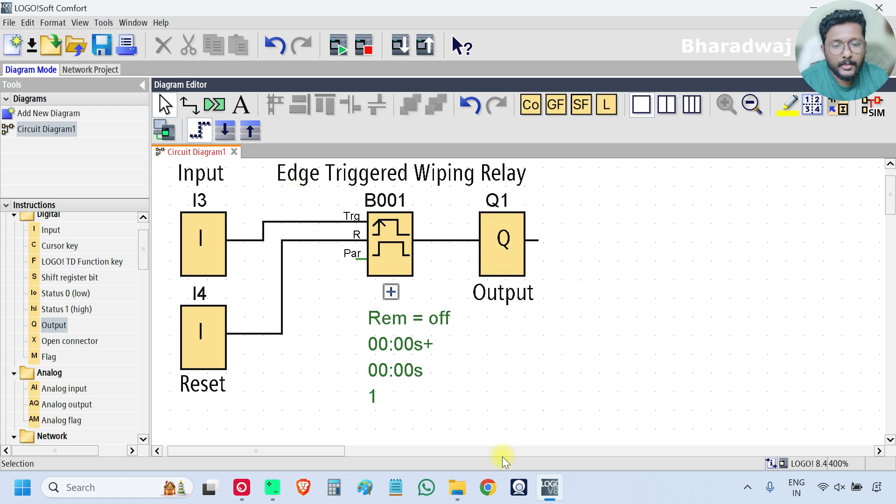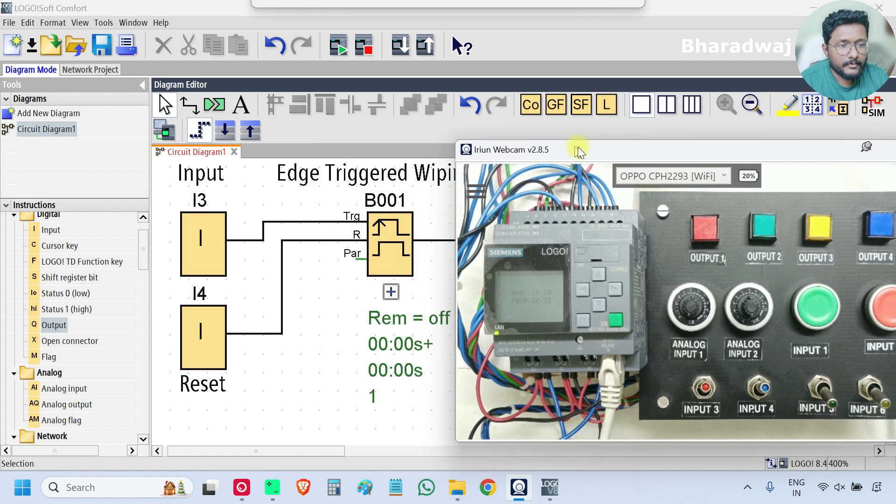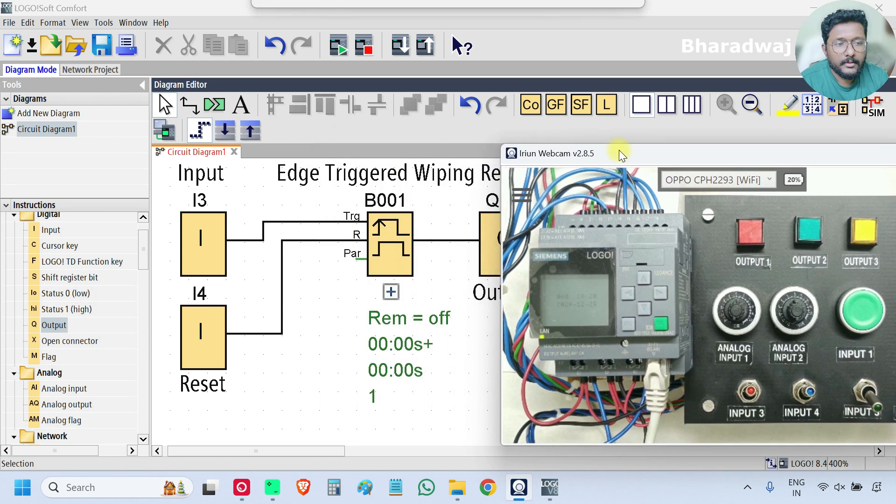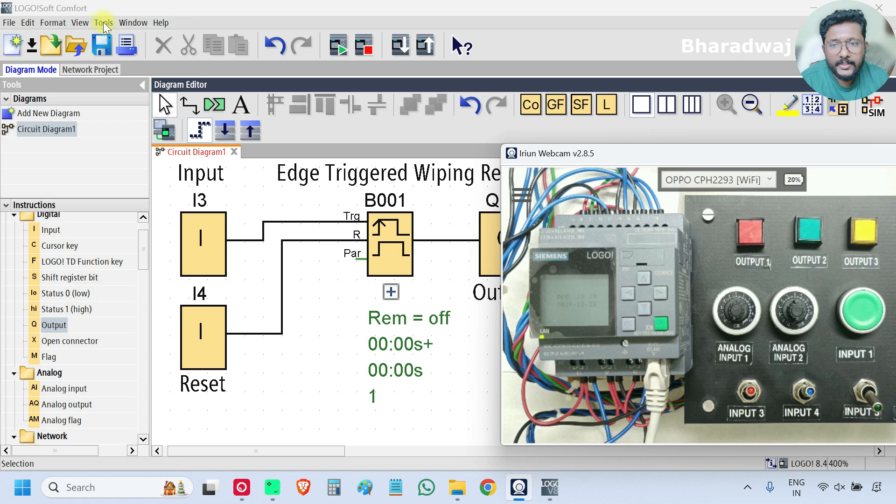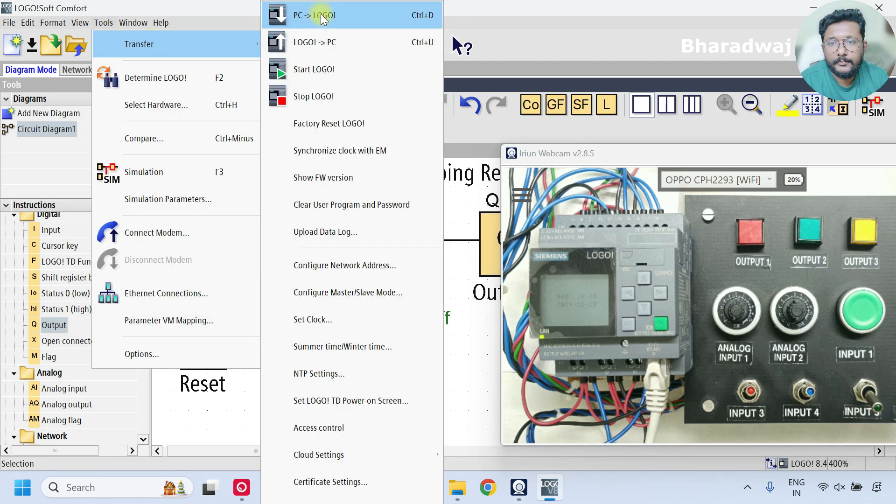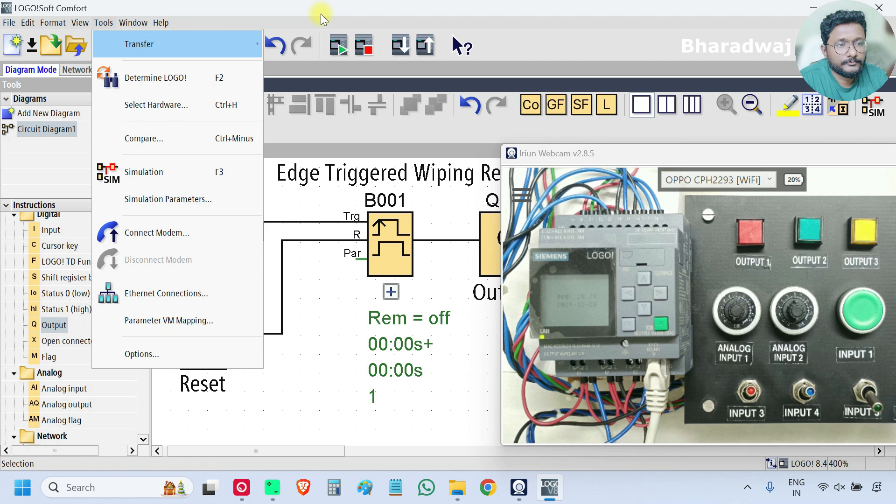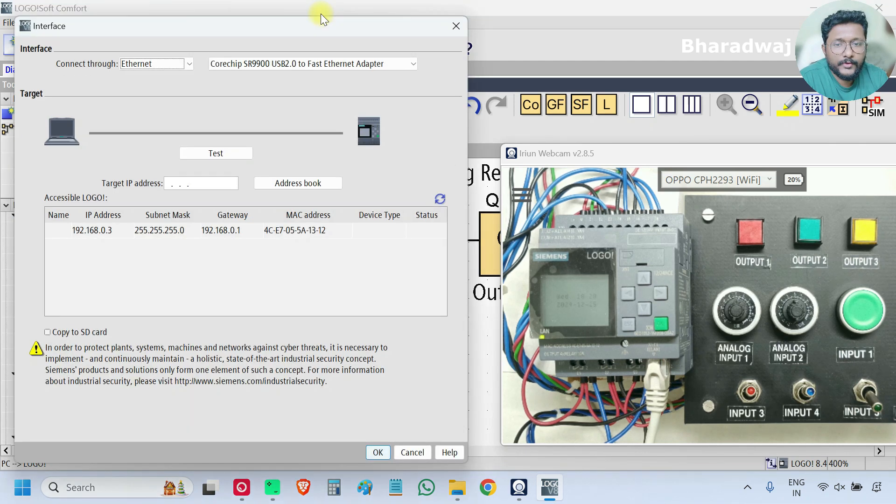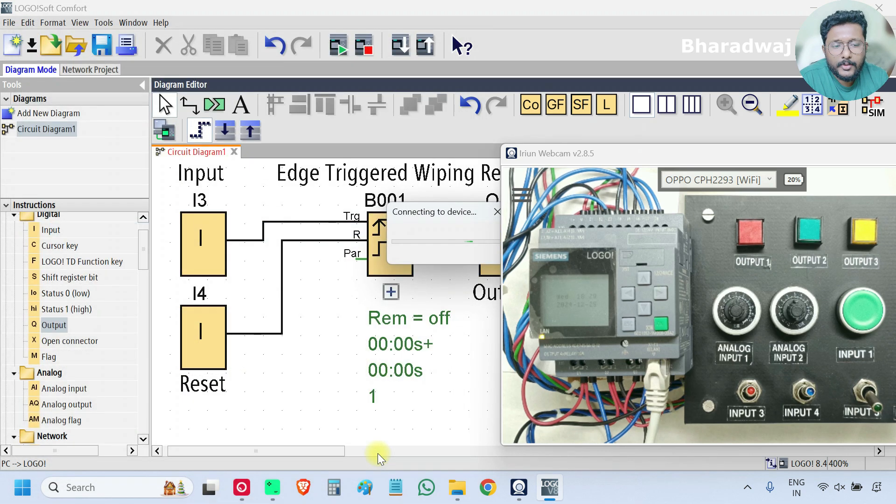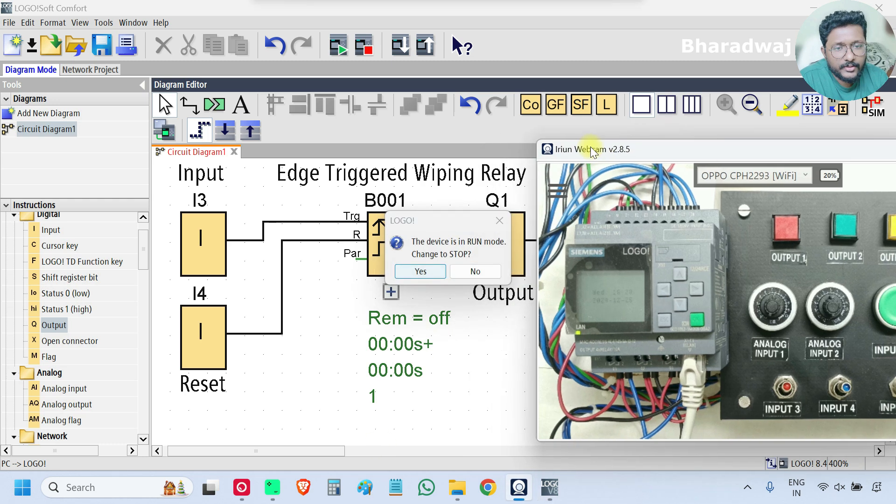Now open the PLC hardware and download the program. If you don't have the PLC hardware with you no problem, just do the simulation and test your program.